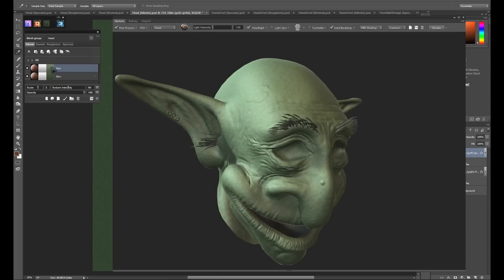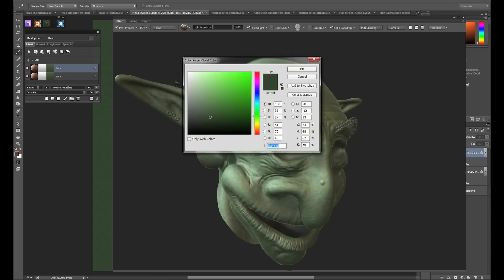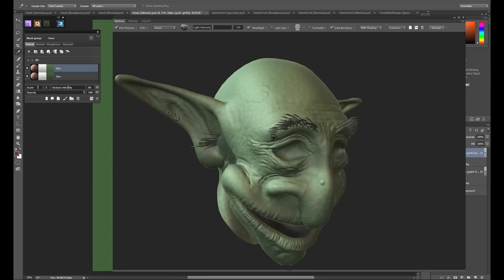I know that I want this layer to lighten the peaks of the wrinkles, so I'm going to pick a slightly more saturated and brighter color. Now we'll begin to get into the real meat of the DDo texturing process in the form of the Dyna Mask editor.